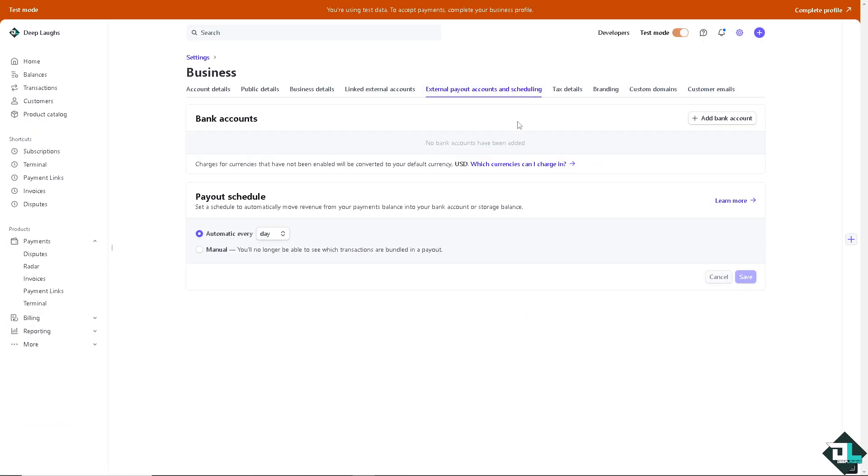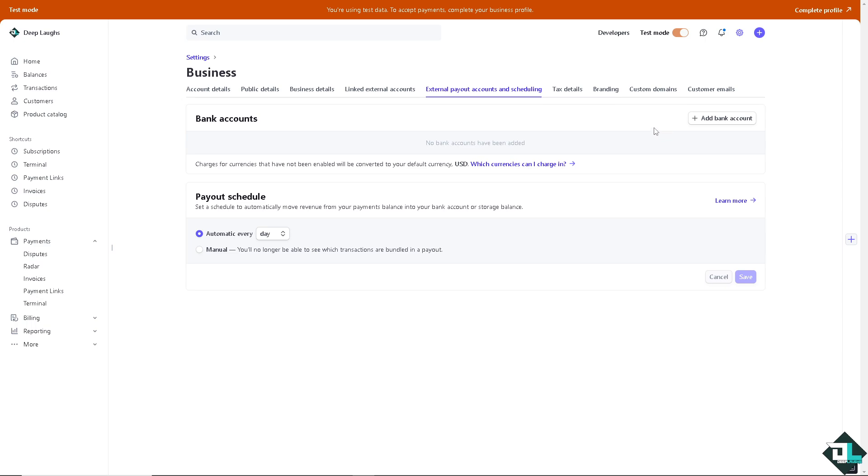Now, if your account is not on the test data mode or test mode, you should be able to have an option for the managed currencies here and select the currency that you wanted to use. Otherwise, if you can't have that...